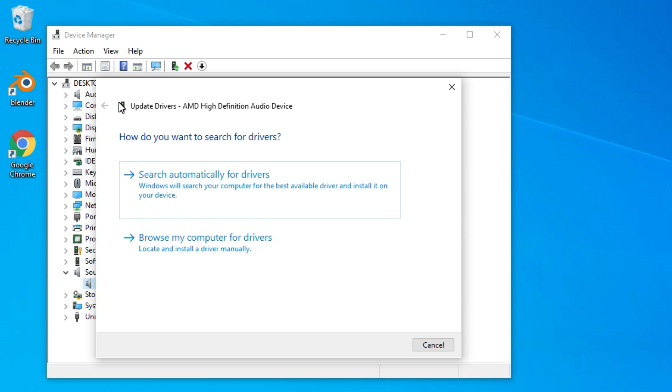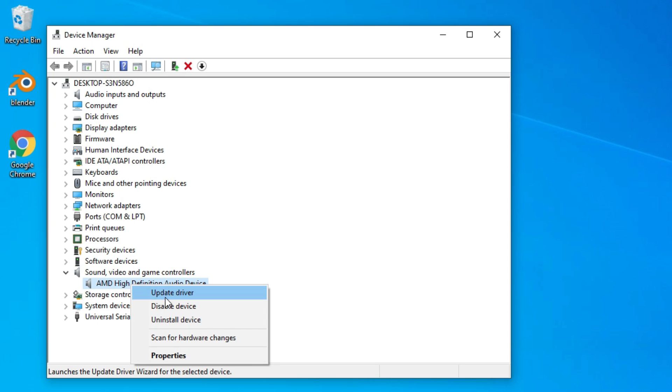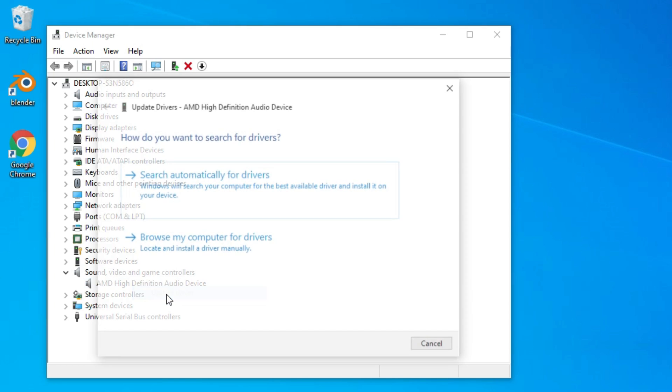If you are still unable to continue or connect your headphones, then again come to Device Manager and under Sound, Video, and Game Controllers, right-click on the driver and select Update Driver. Now go to the second option to locate your driver manually.